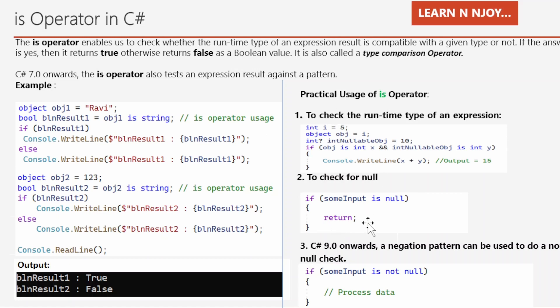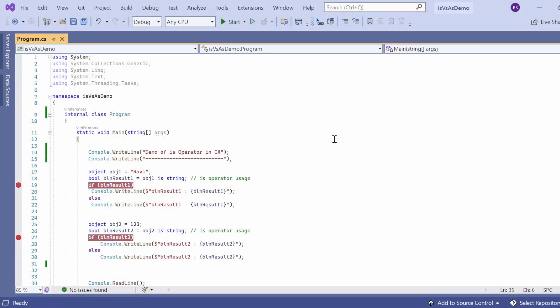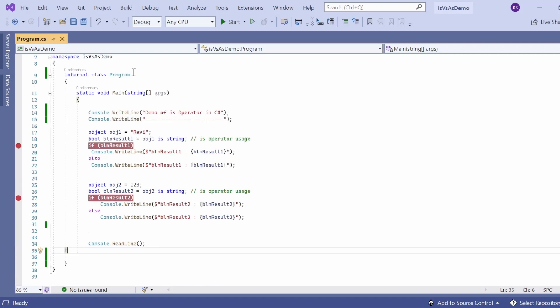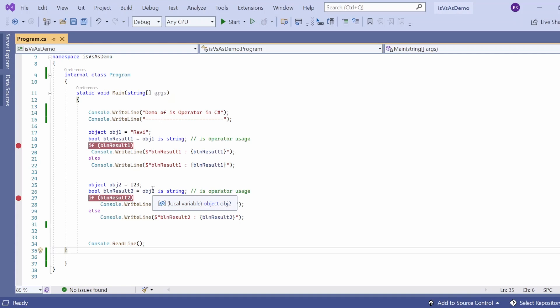Now let's see all of those things in action in Visual Studio. We have a console application with class Program and a main method as the entry point. I have a console.WriteLine statement printing "Demo of IS operator in C#". There are two objects — obj1 holding the string value "Ravi" and obj2 holding the integer value 123. We use the IS operator to verify whether obj1 and obj2 are compatible with string.